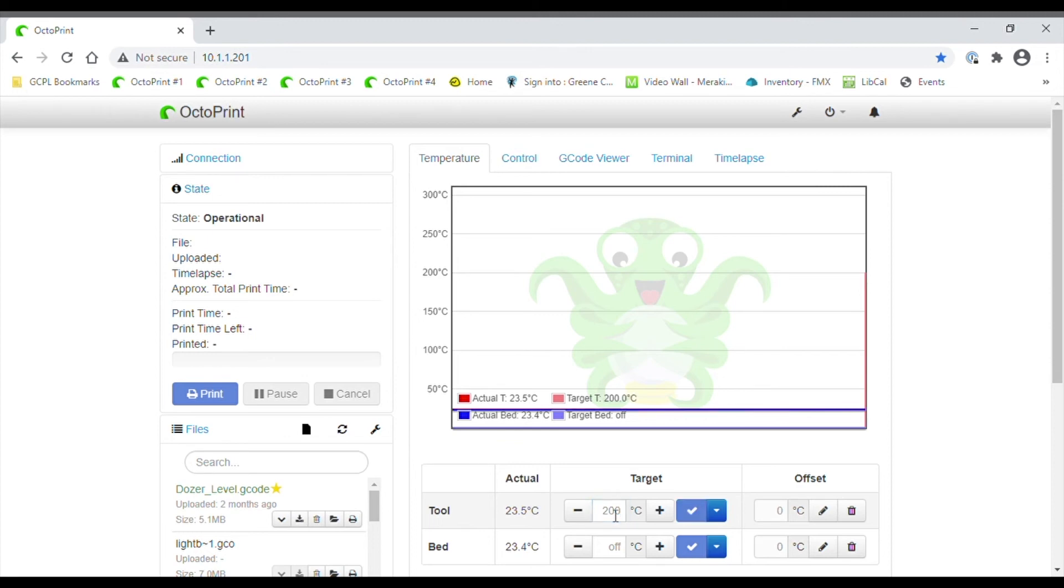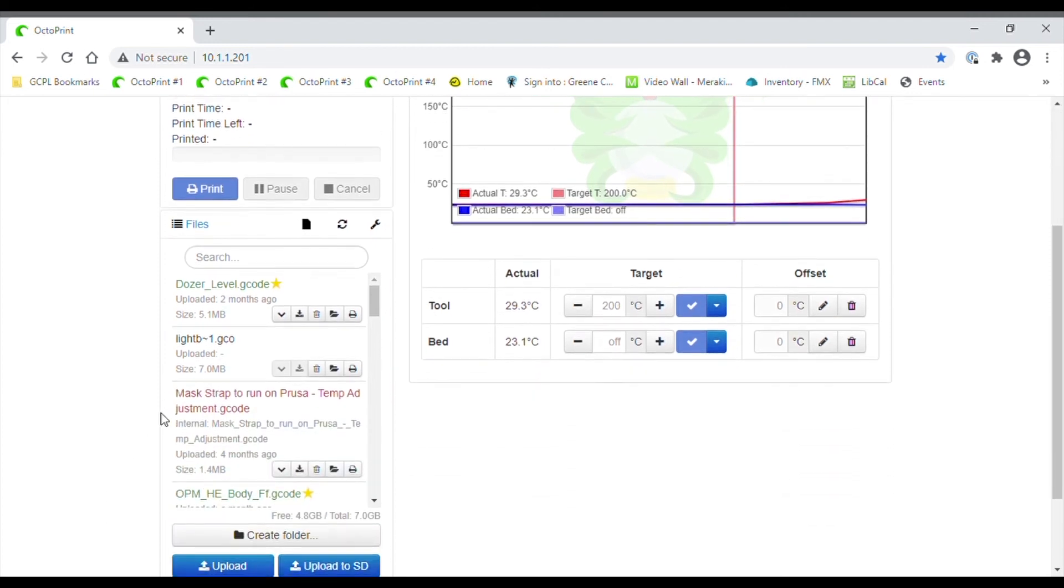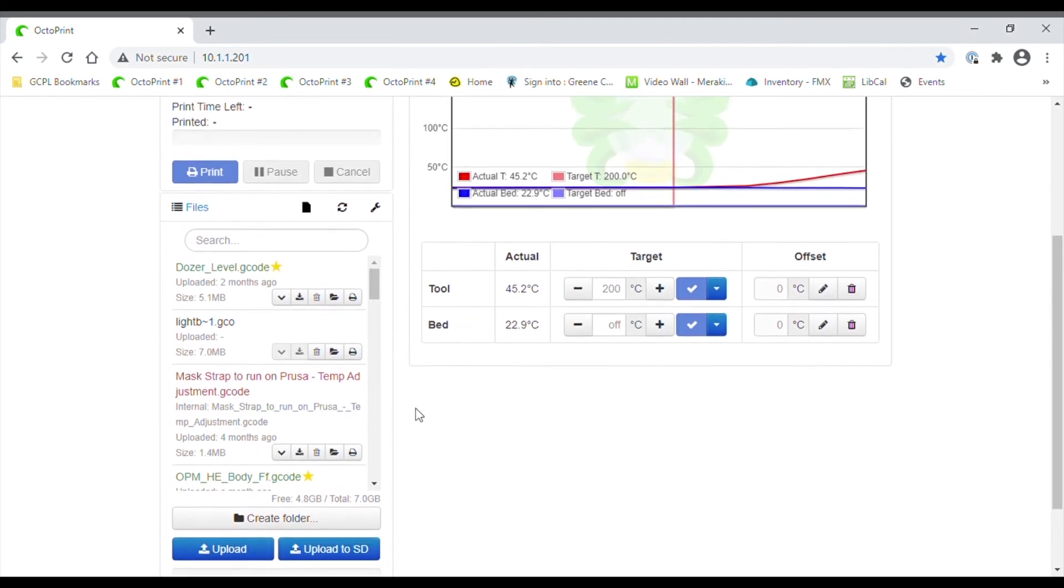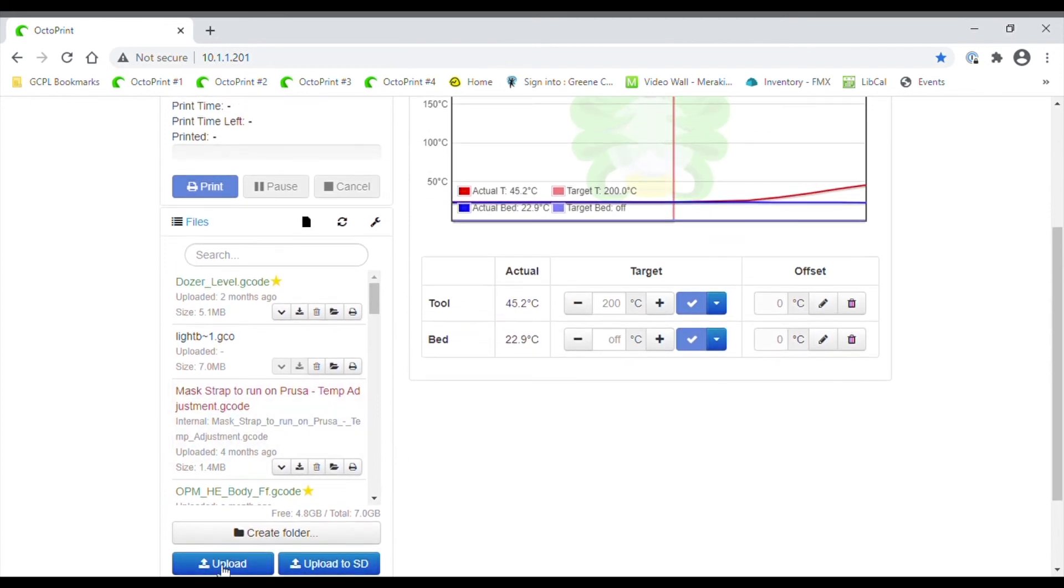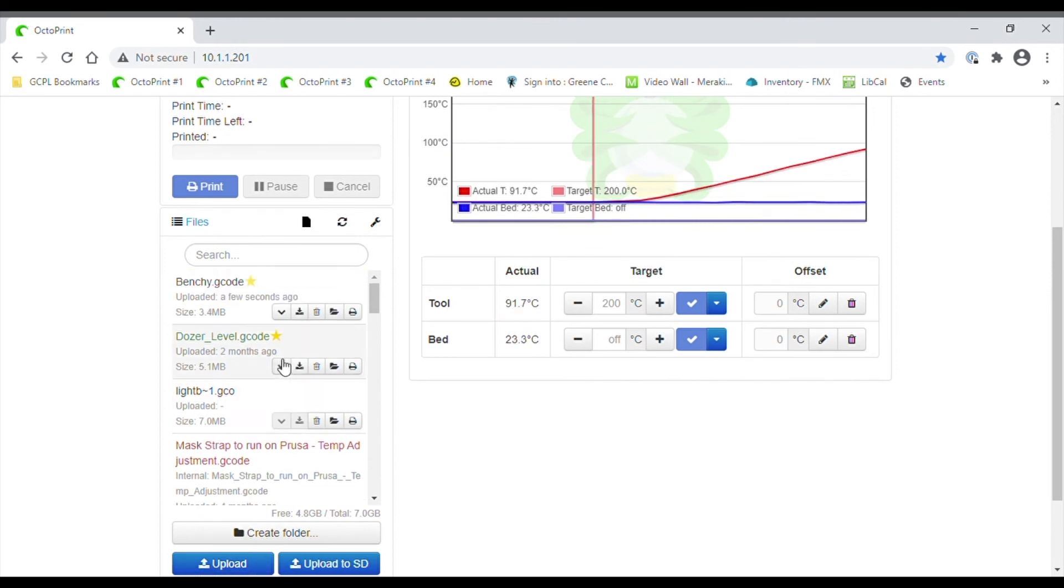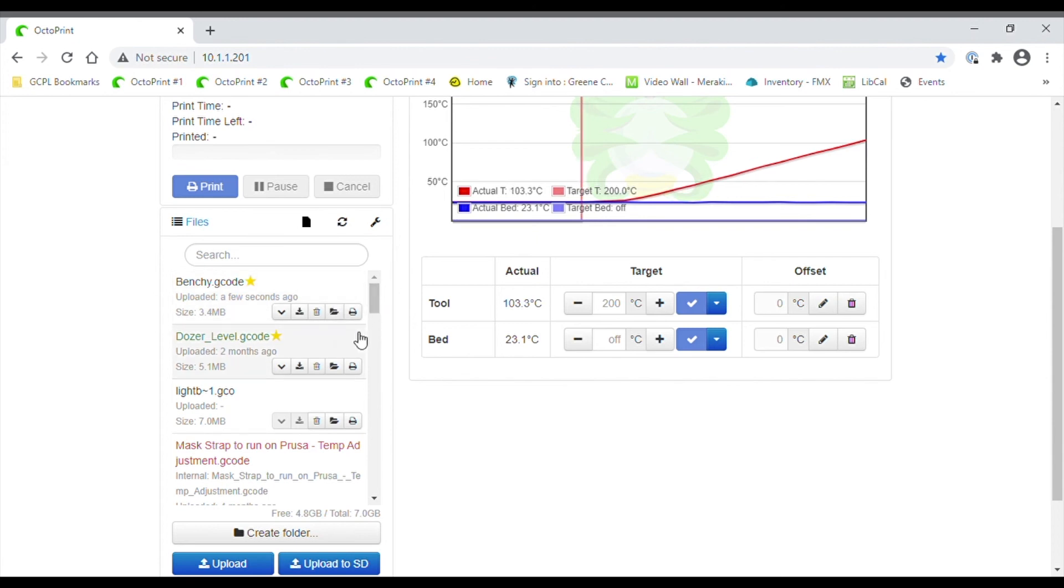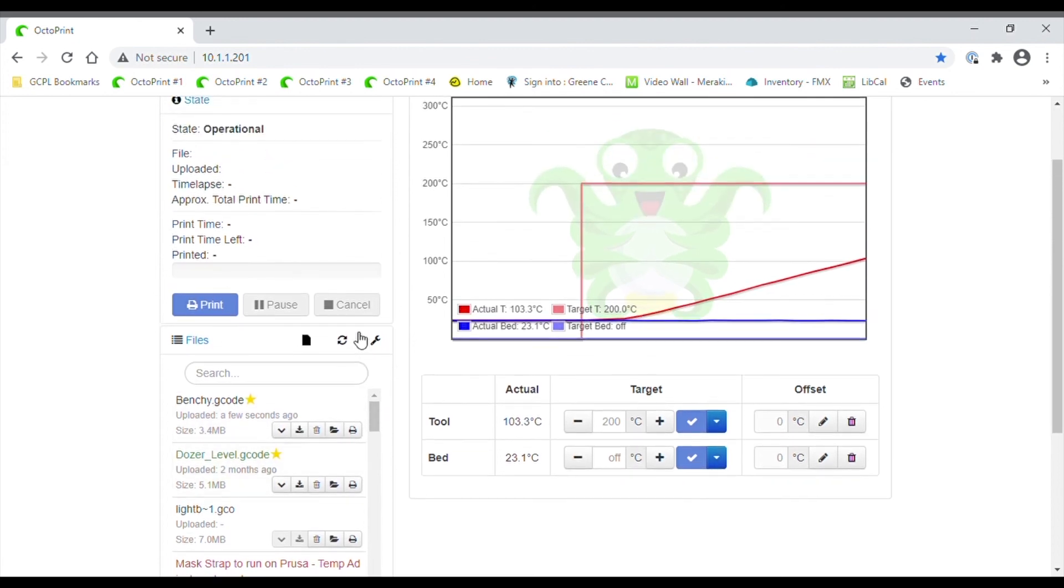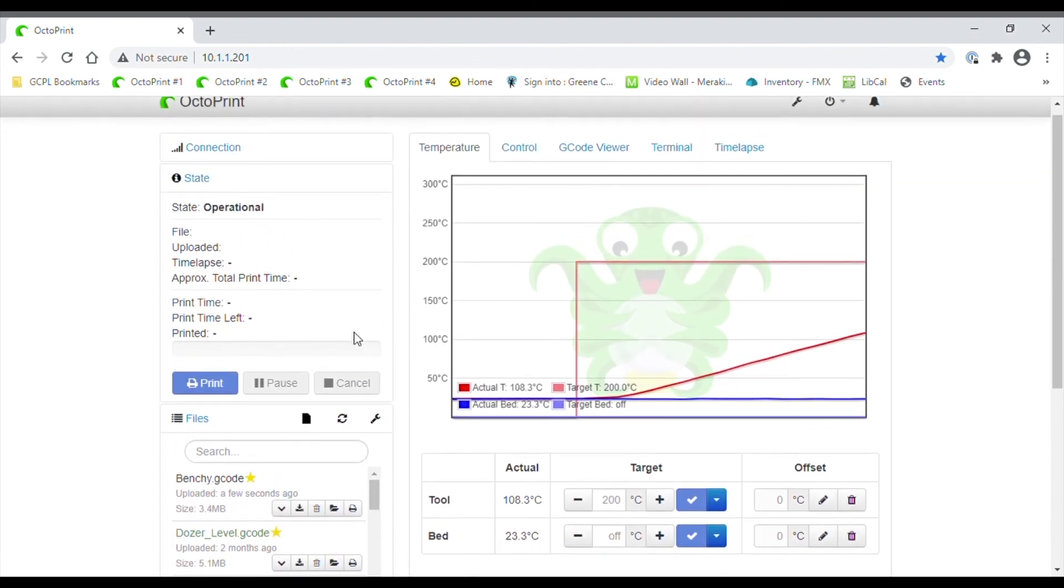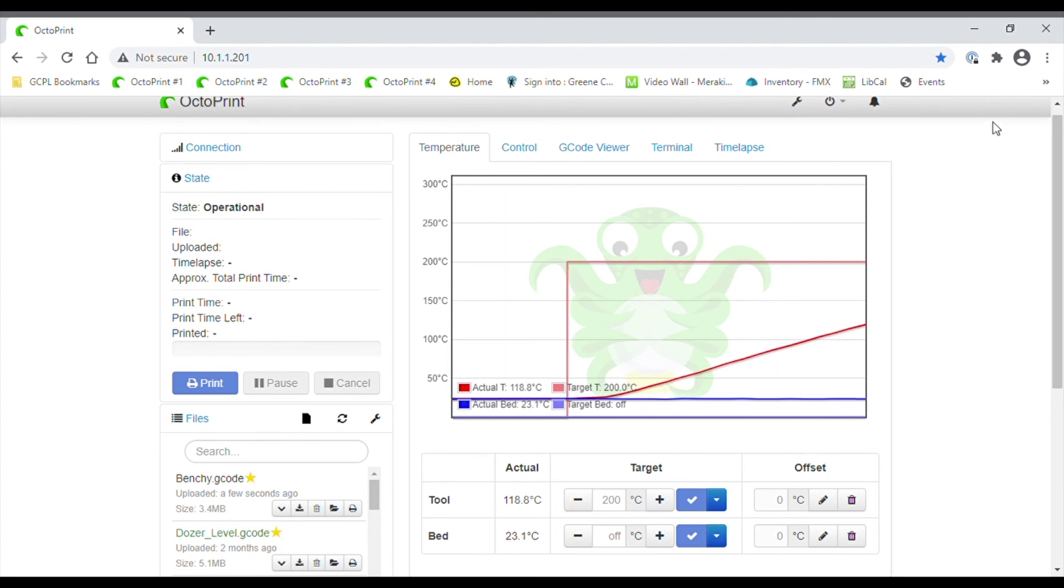The next thing we're going to look at is the bottom left hand side of the page for a window labeled files. This window is what loads our g-codes onto the Octoprint to run the printer. There should be a blue Upload button at the bottom of the window, and using this we're going to upload the g-code we just saved out of Cura. Once you have all of these steps done, it is as easy as clicking on the little printer icon next to your file to get it running on the machine.